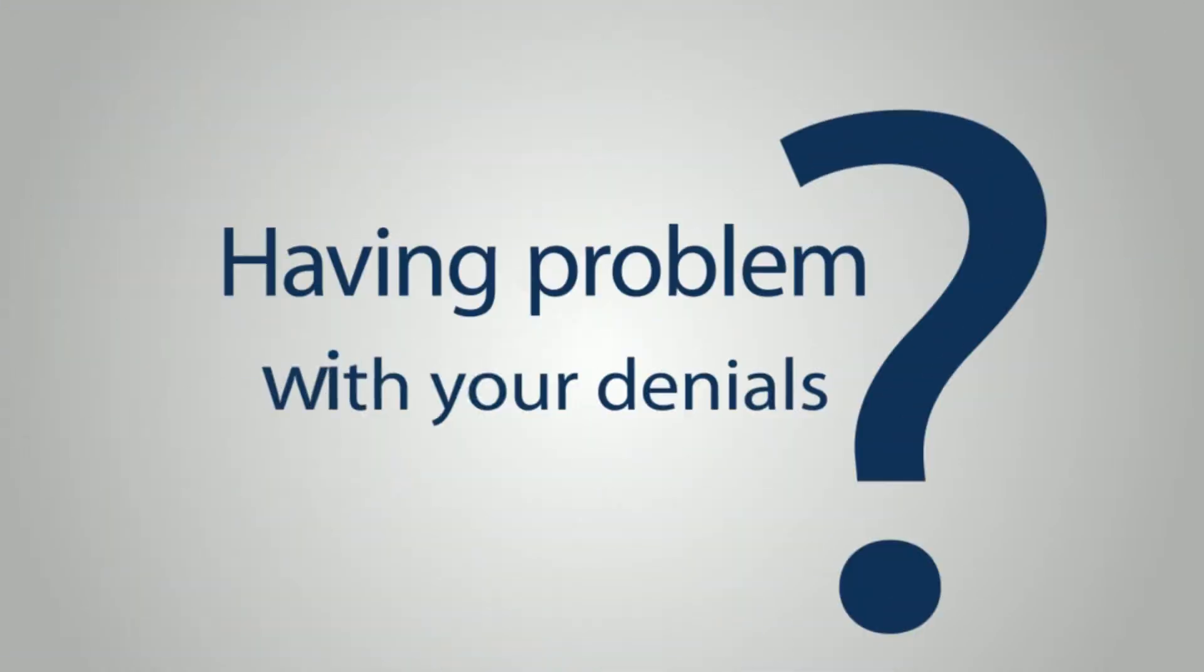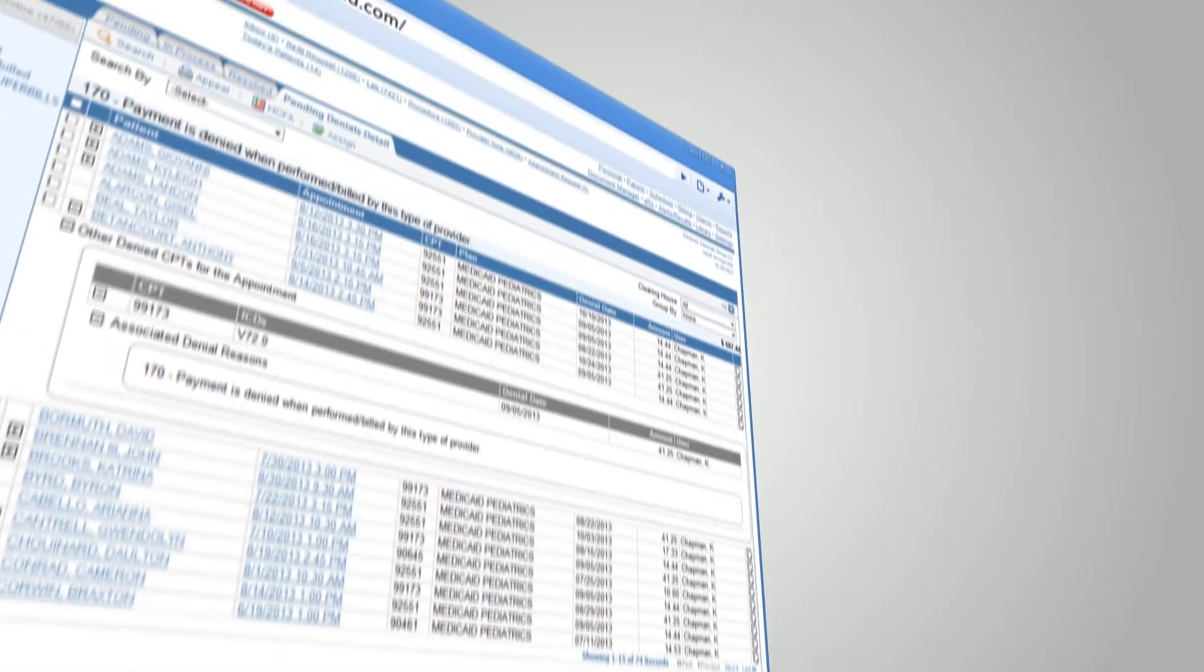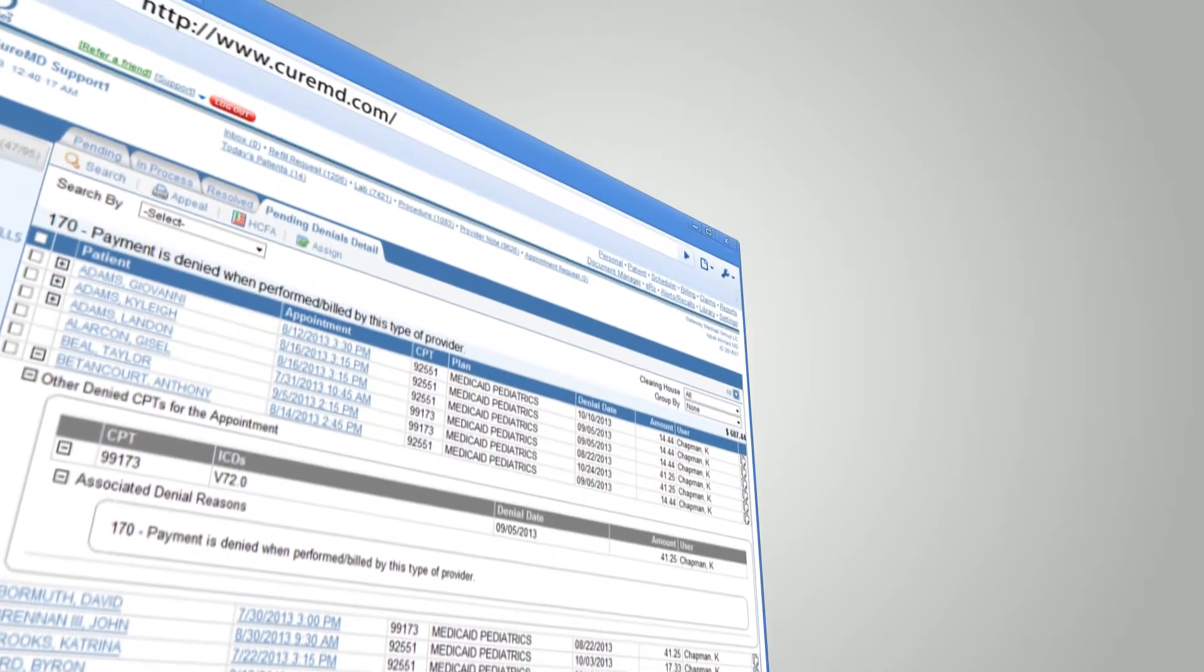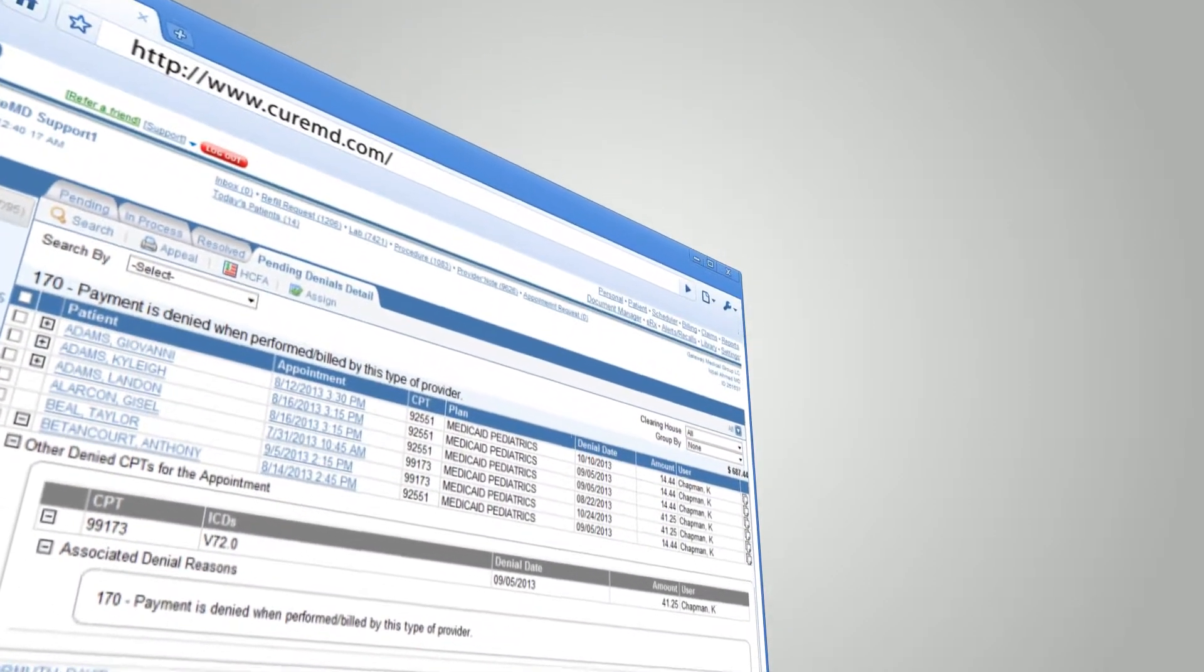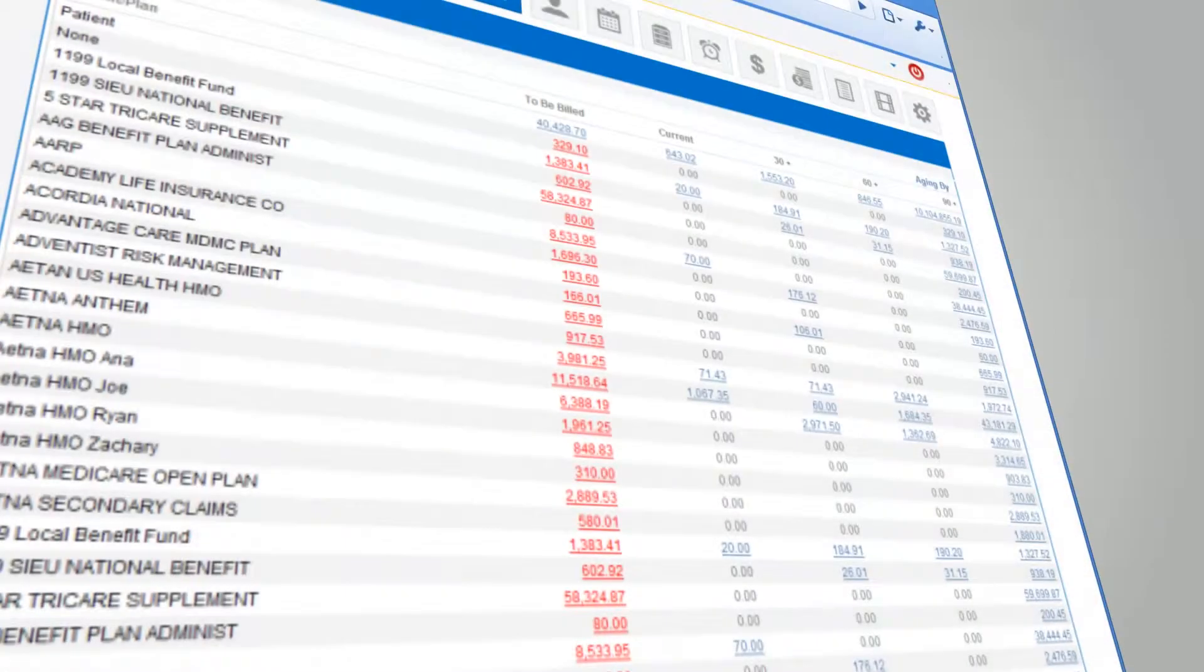Having problems with your denials? Not anymore. CureMD's Denial Management Module helps keep track of every denial, making it easier for you to organize and resubmit the claims.